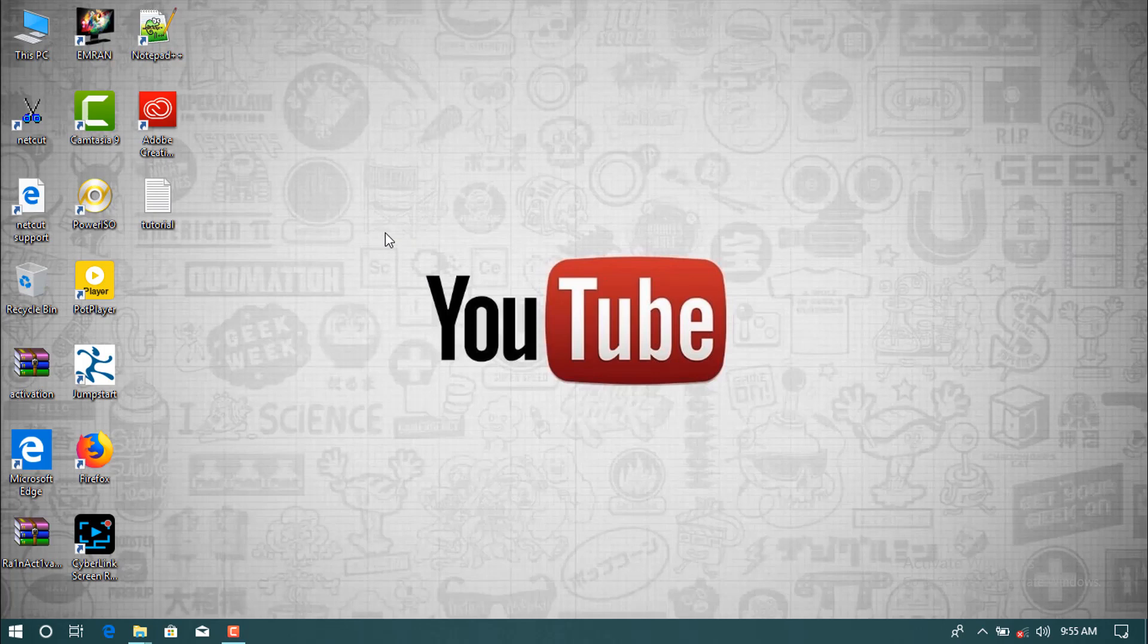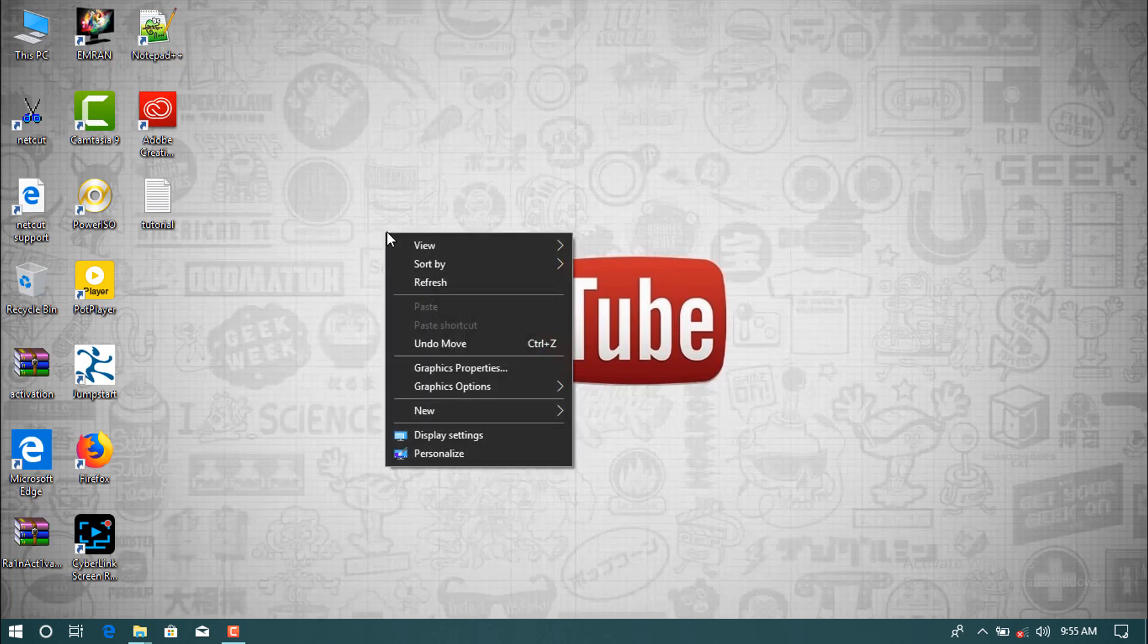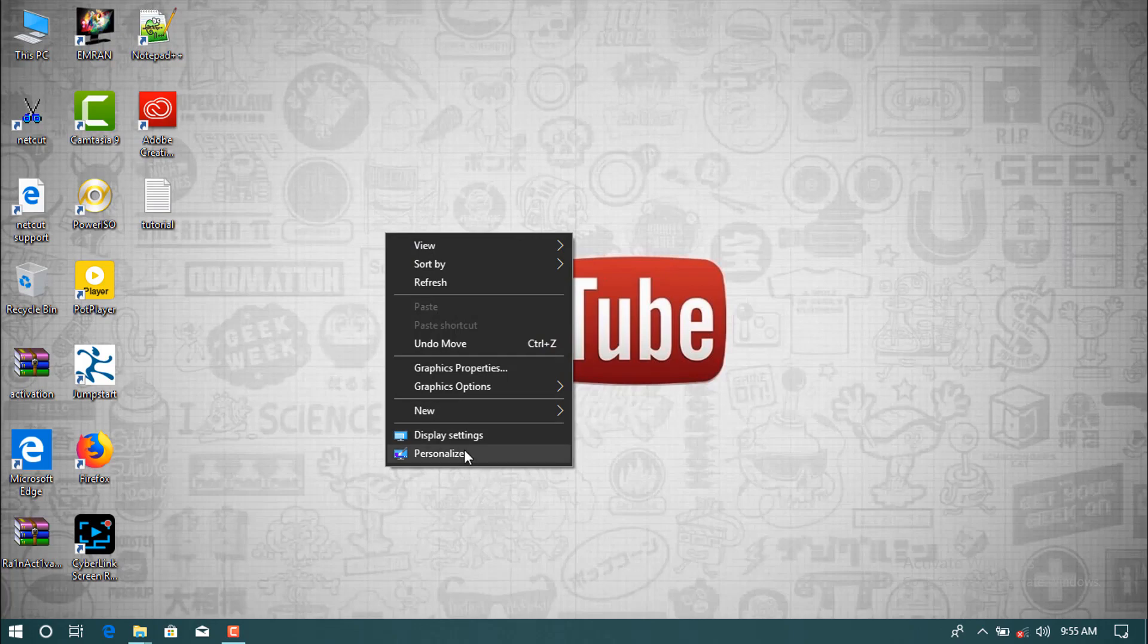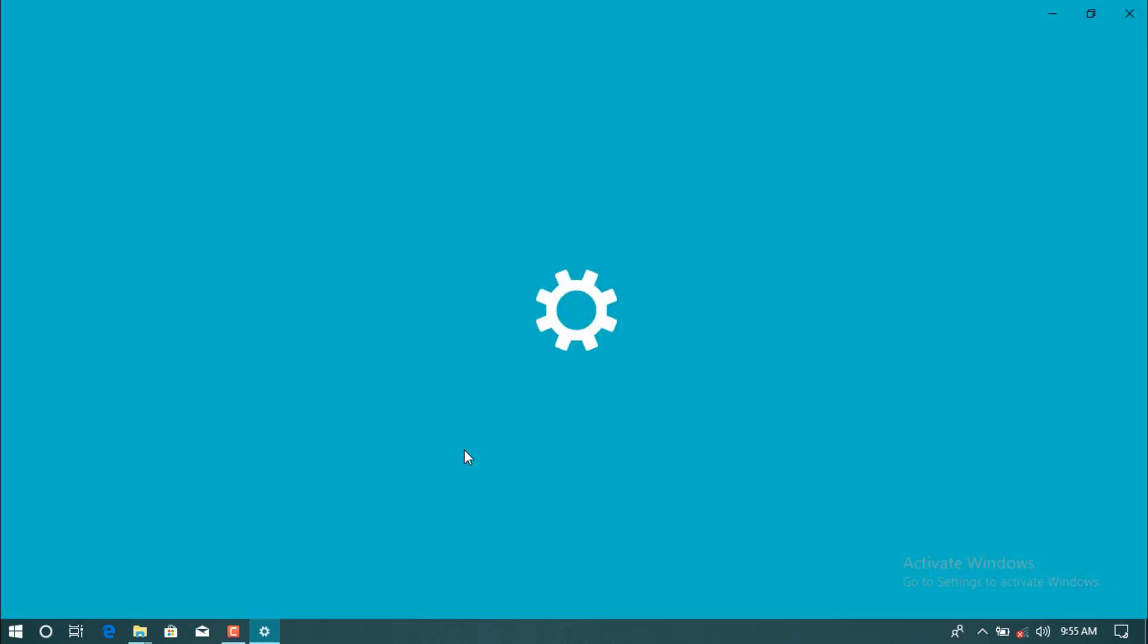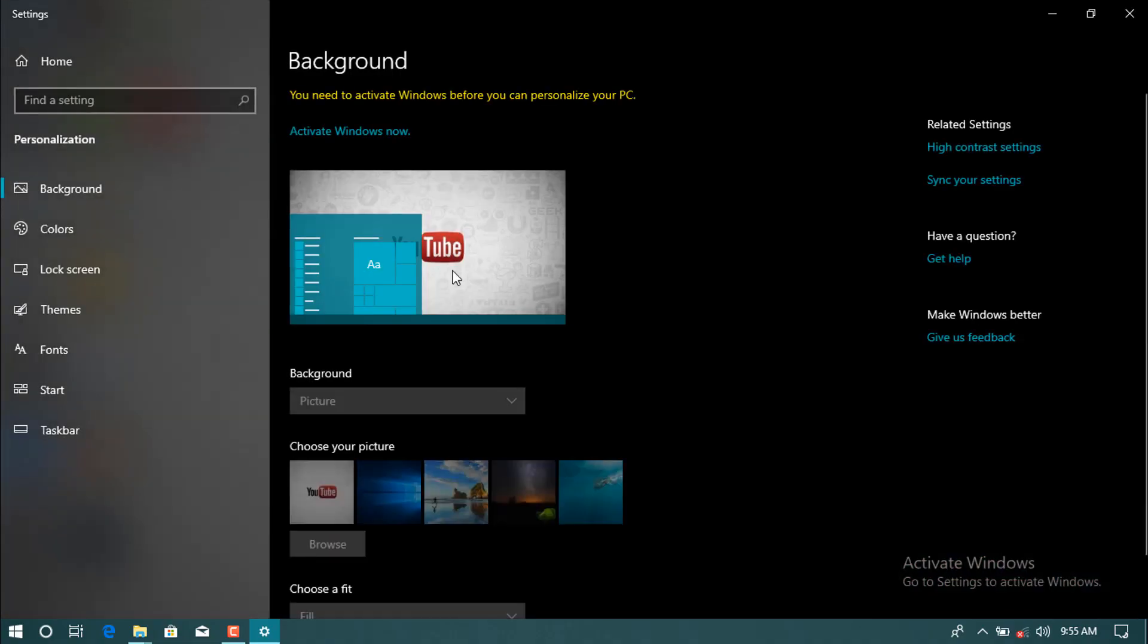Right click and then personalize to check. Here as you see, activate Windows. Go to settings to activate Windows. It says you need to activate Windows before you can personalize your PC.